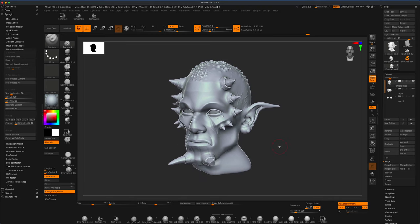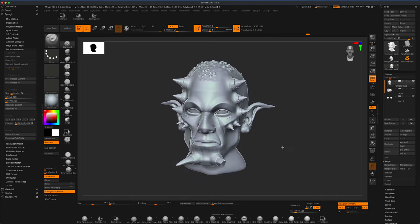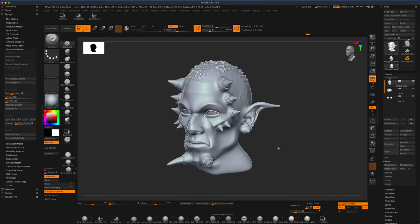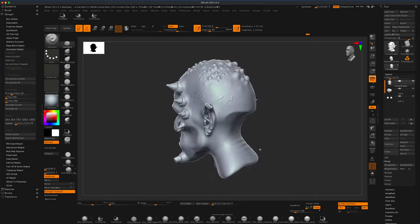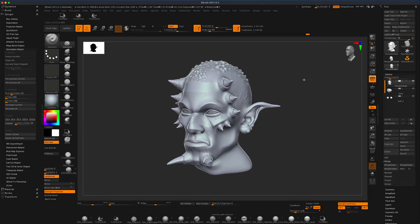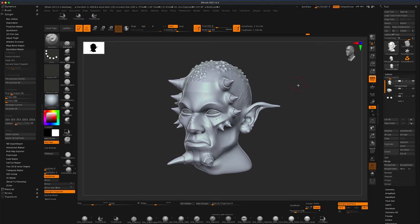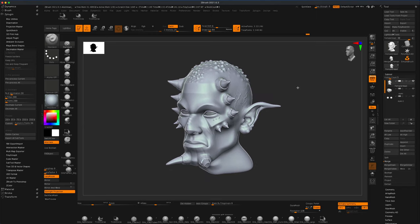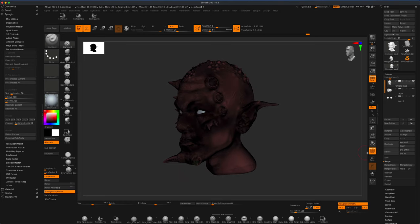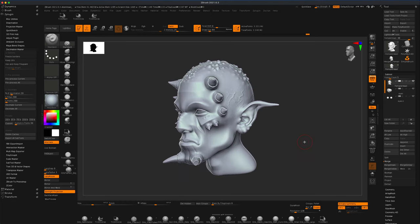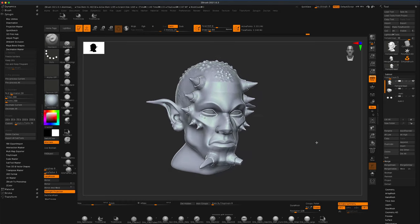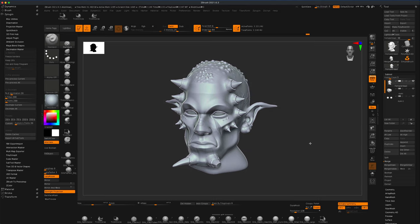For example, here I am in ZBrush and I made this alien head for a character. Right now this model is 3.3 million points. So if I turn my wireframe, you can see that's really dense. Obviously, this could not be used in the game engine.